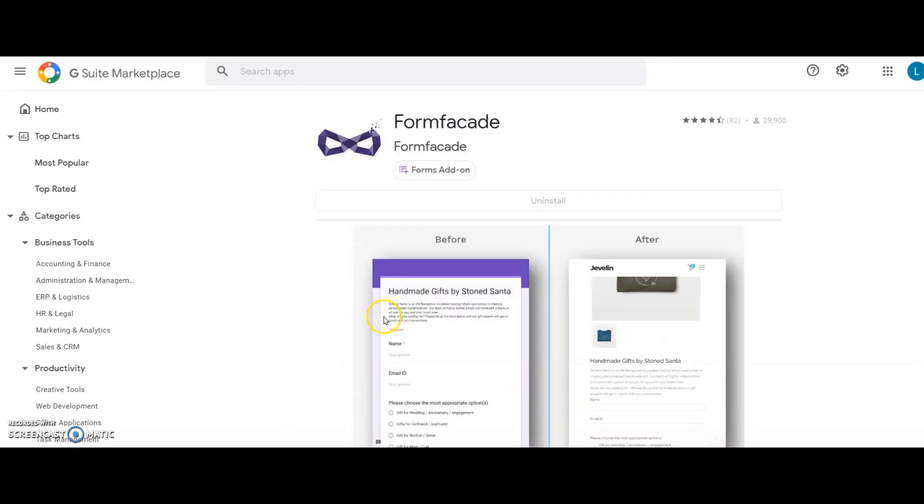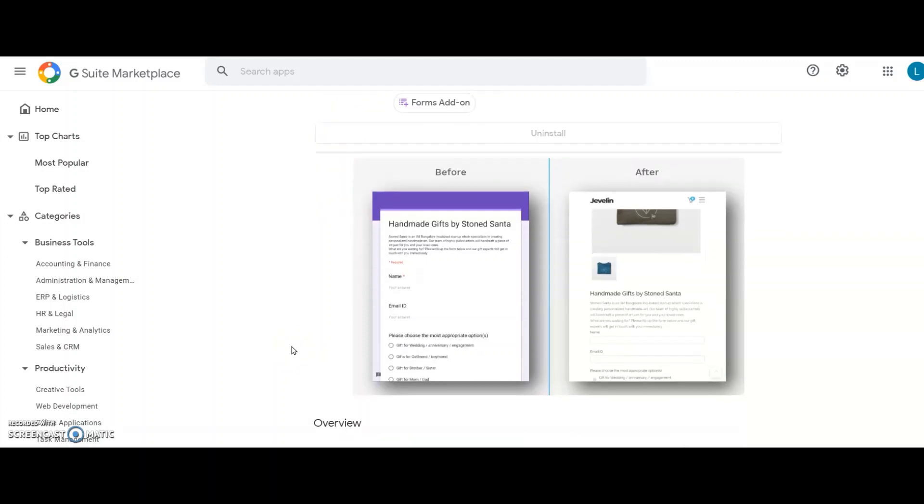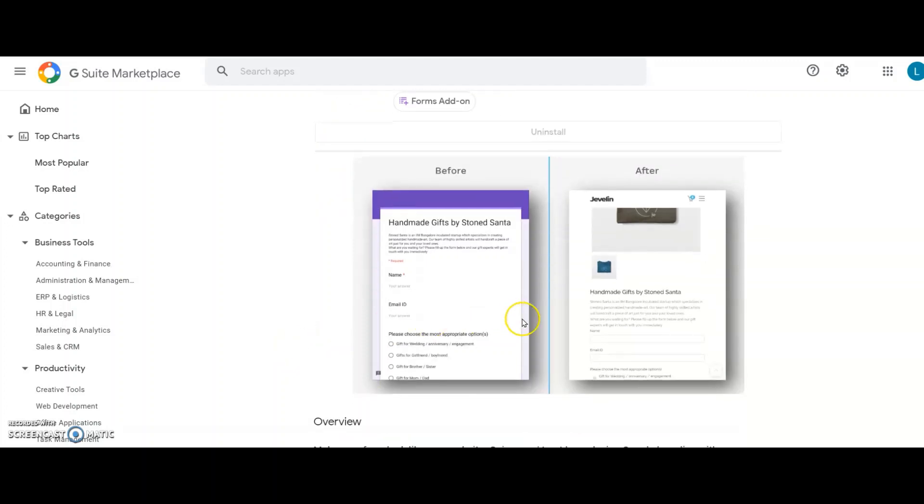So now, I will show you the second method to embed the same Google Form, this time using the Form Facade add-on. It helps me embed my Google Form directly into my website without iframe, without Google branding, and make it look more professional in my website.